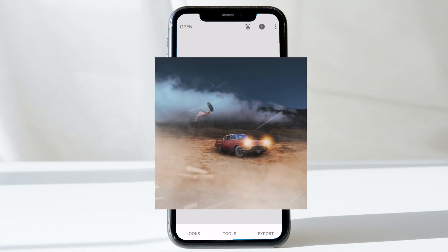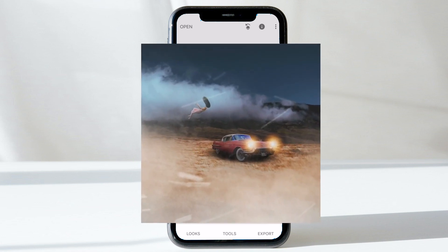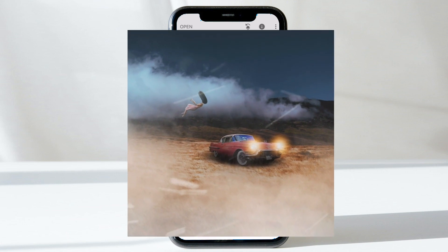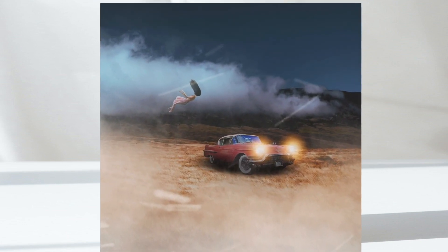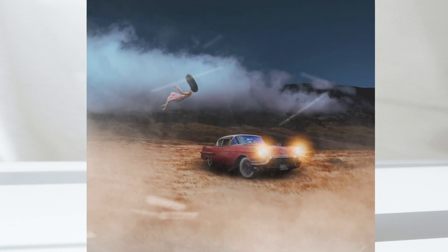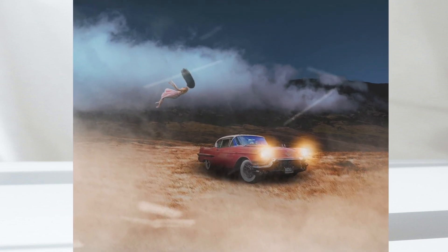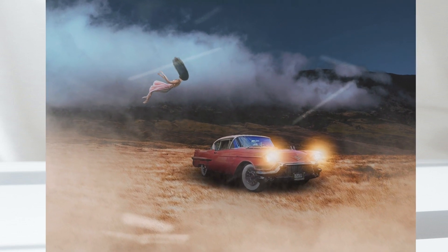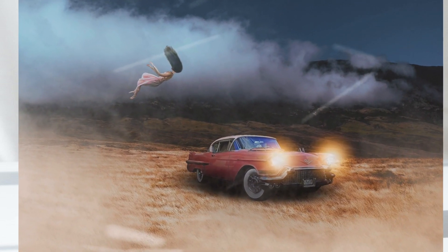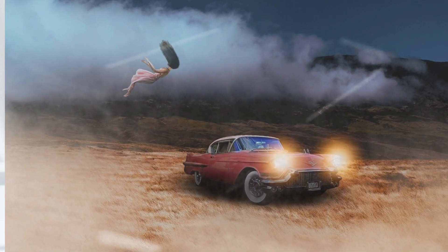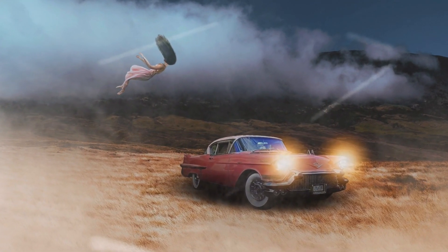I hope you enjoyed this tutorial. It's a very interesting thing to try out with your mobile phone without even touching a computer. Try it out — we'll see you with another video soon. Till then, bye.